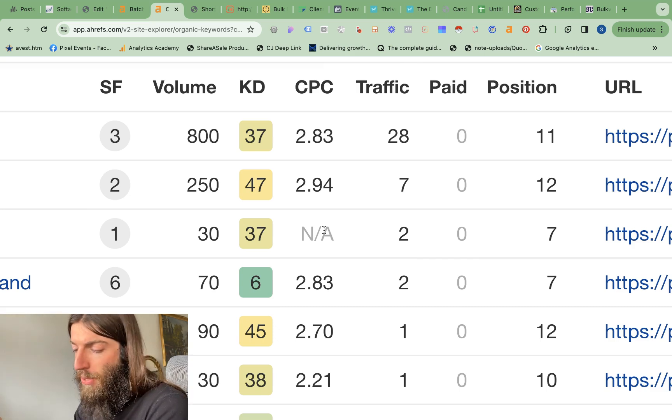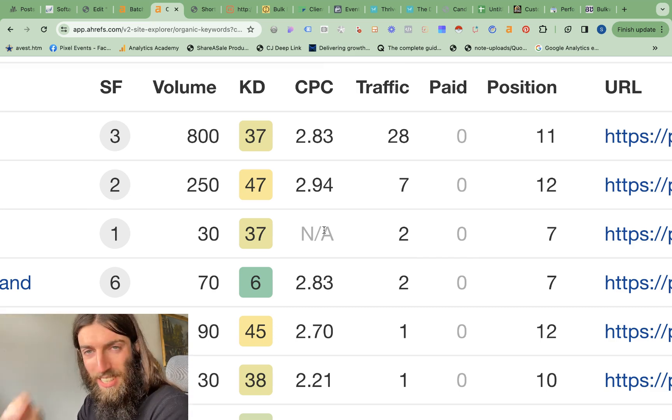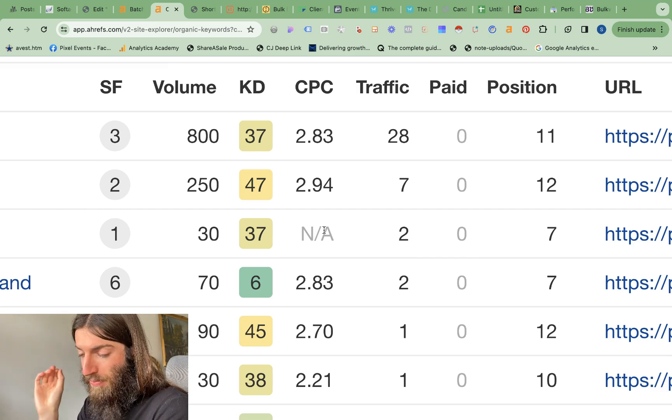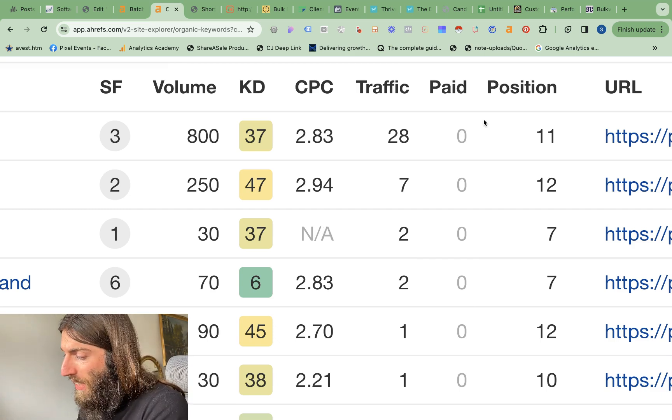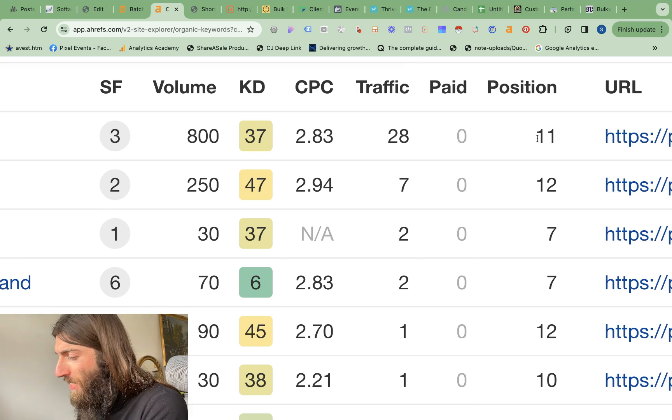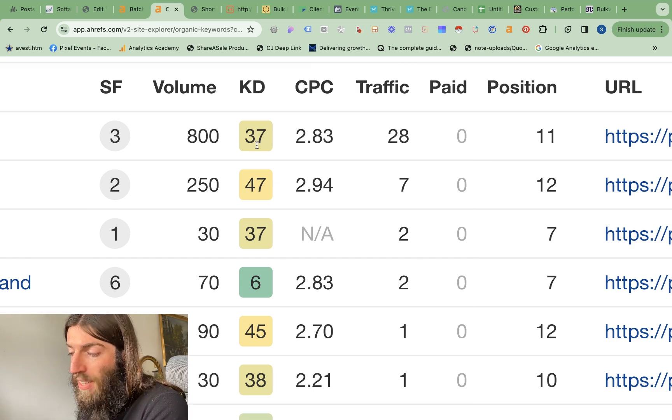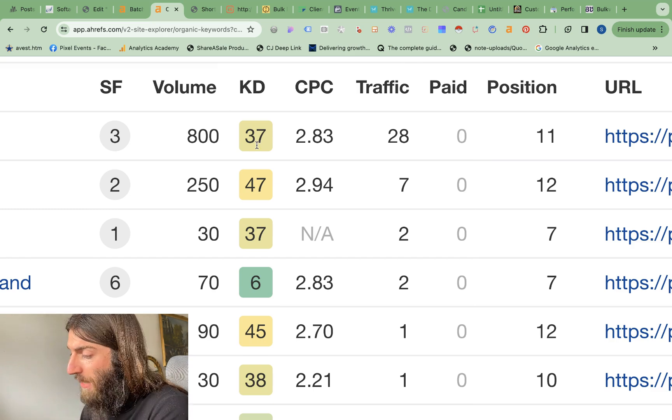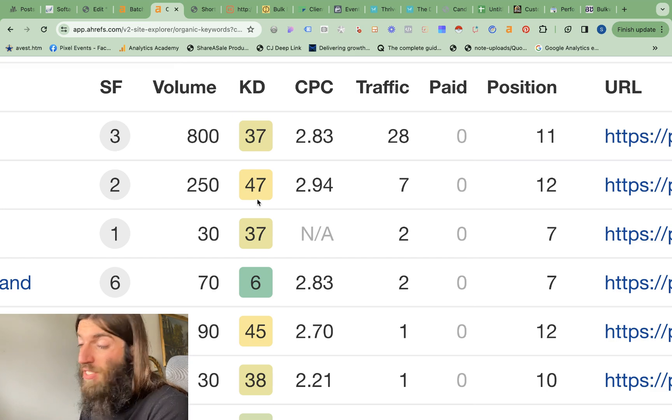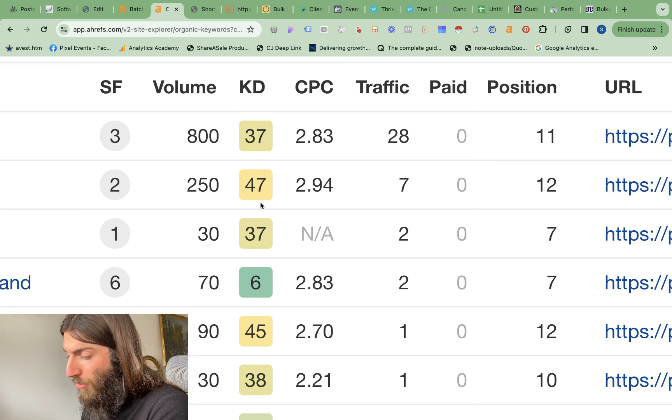Well, you can see here straight away, one page, just the homepage, no backlinks. And yet we're ranking about to hit page one for a 37 keyword difficulty rating. Same thing for a 47 keyword difficulty rating. So what does this page actually look like?